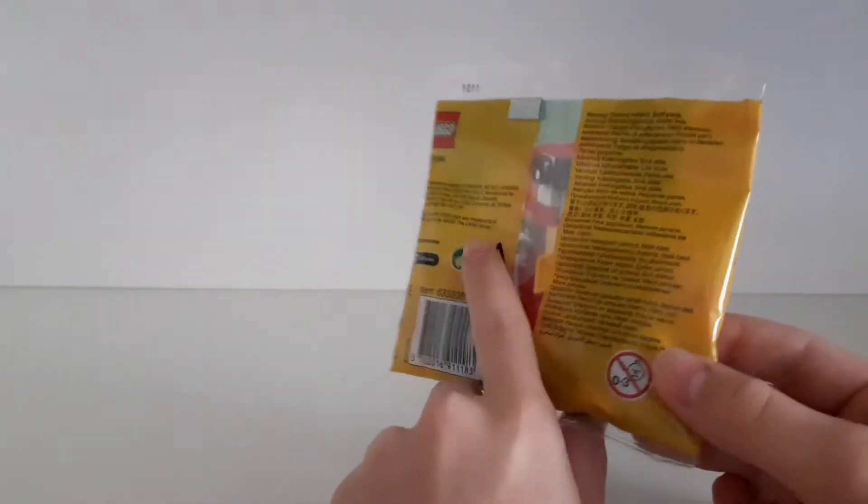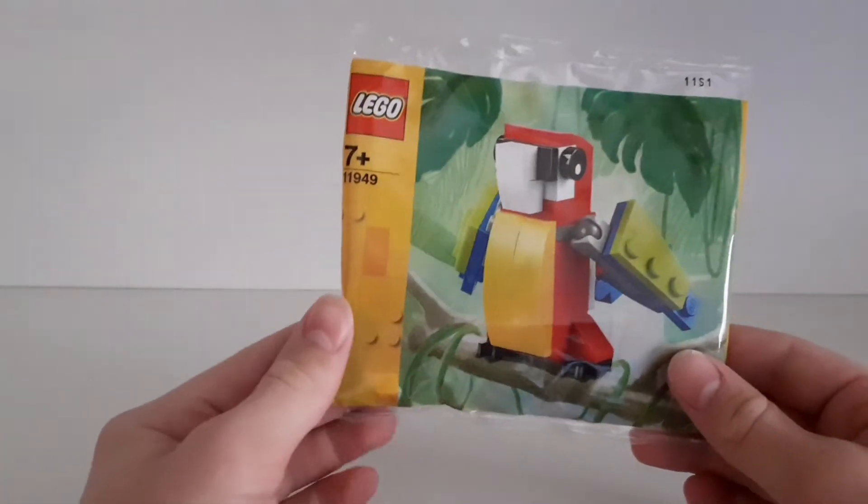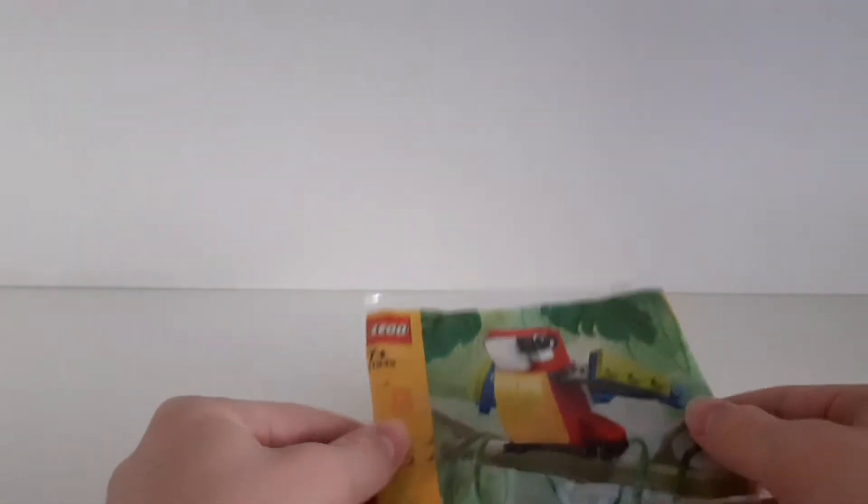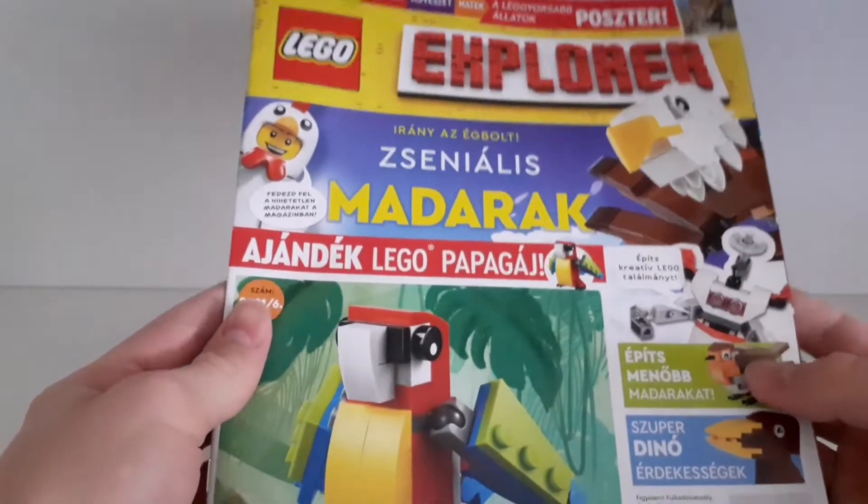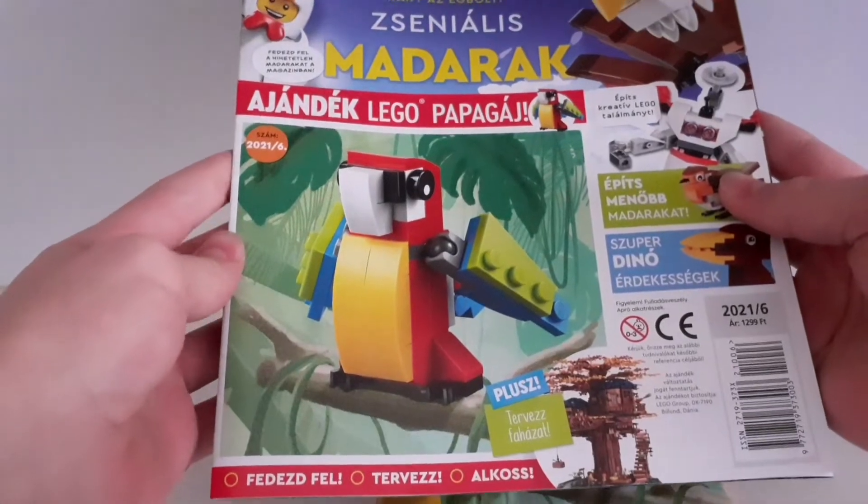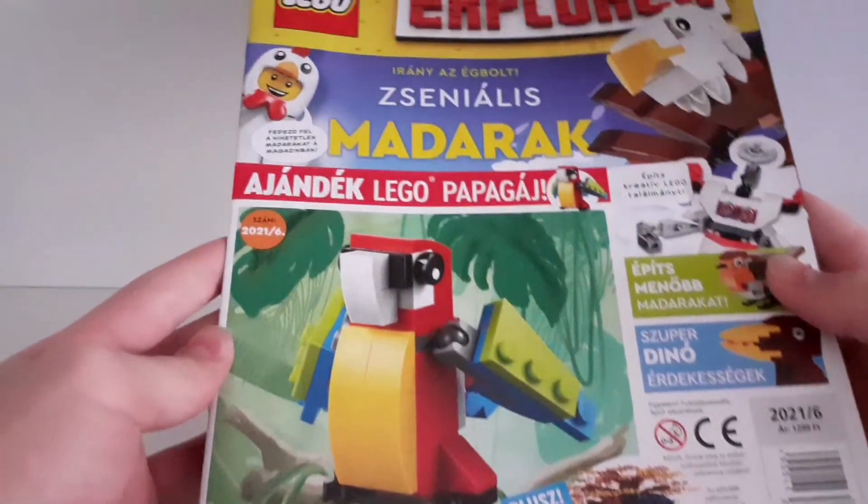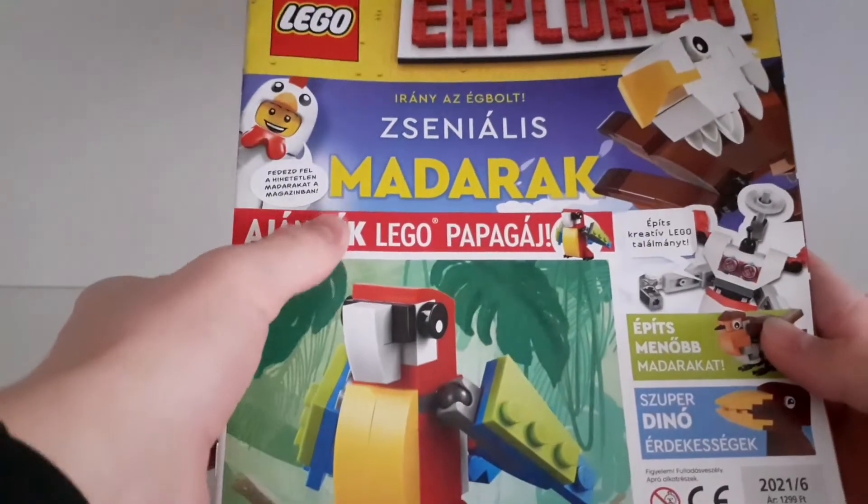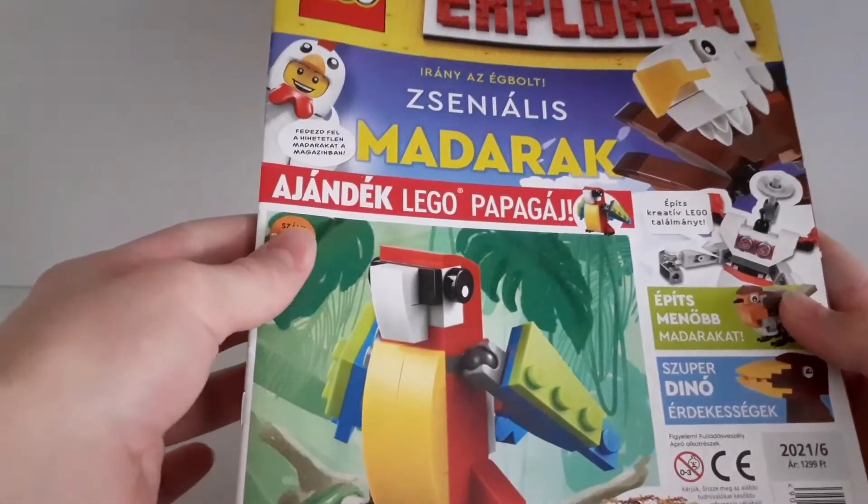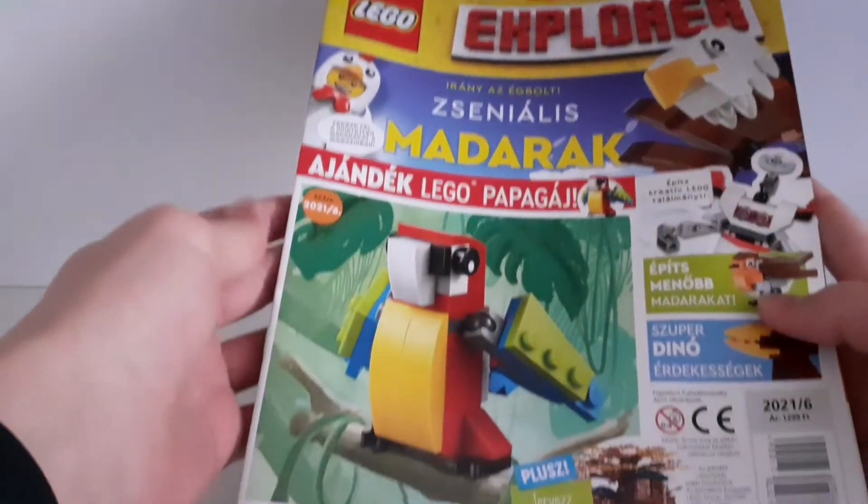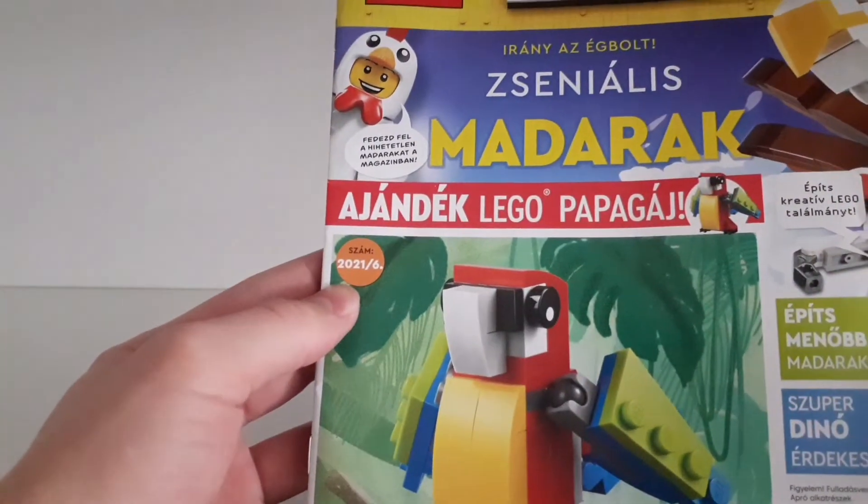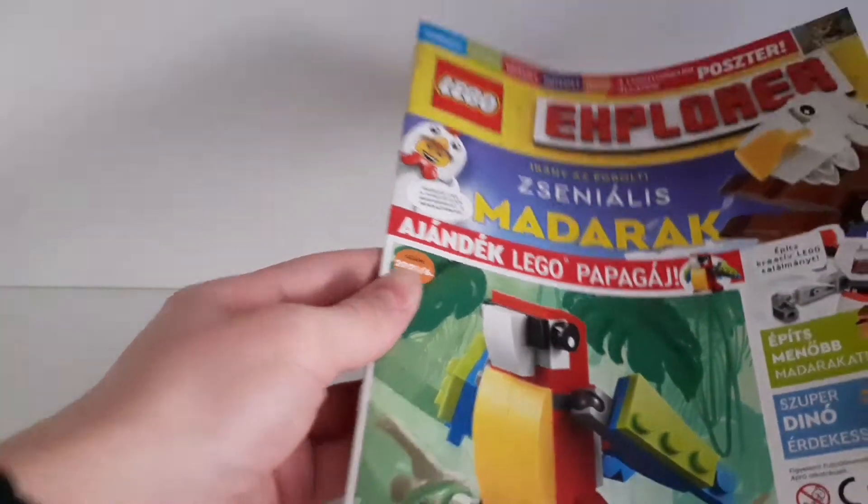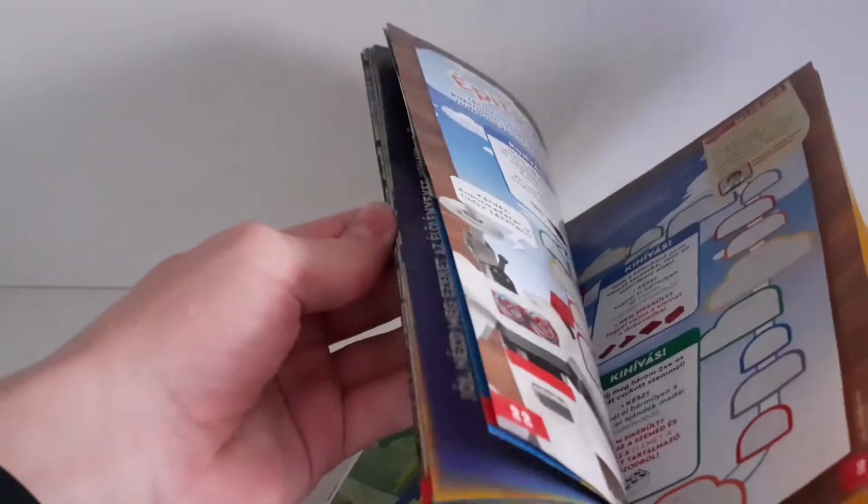This is actually a magazine gift set. Here is the magazine. It's in Hungarian because I live in Hungary, but it's about birds. LEGO Explorers Birds magazine, the sixth Explorer magazine in 2021.